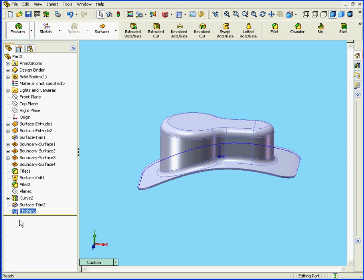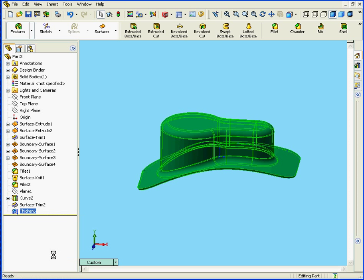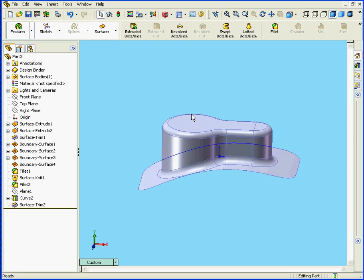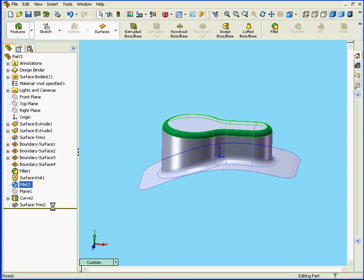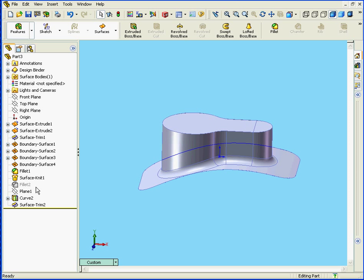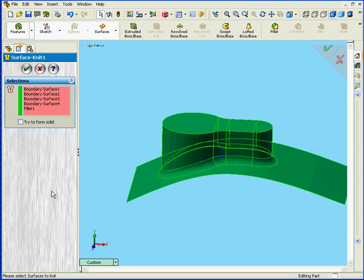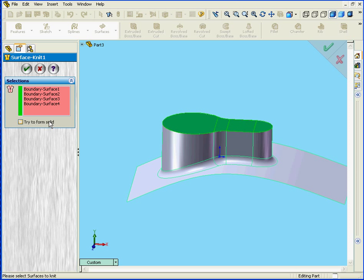First let's right click and delete this Thicken feature. Click OK. Yes. Now let's suppress Fillet 2. Next we'll edit Surface Knit 1. Now I'm going to delete Fillet 1. That means that the Knit feature is only going to be applied to these four selected surfaces. Let's click OK.